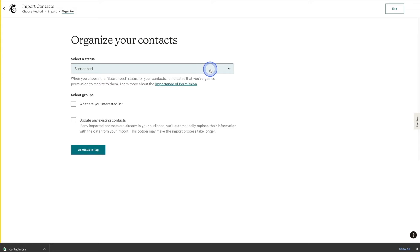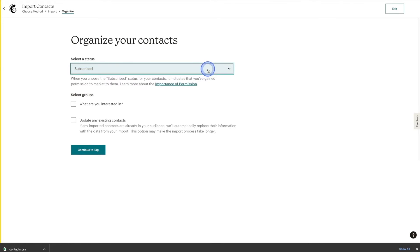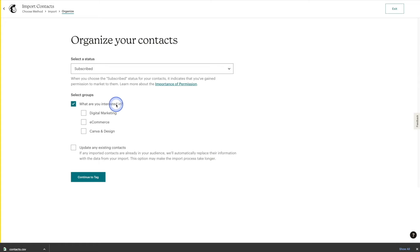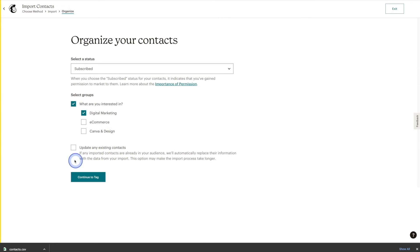We'll go ahead and select a status for all of the new contacts. In this case, they are all subscribed, so I'll leave it as is. Depending on your list, you may have other options. In our signup form, we have a section asking what subscribers are interested in. If we knew these contacts were interested in digital marketing, we could check that off. Use your discretion depending on your options. At the bottom, we have Update Any Existing Contacts, which will overwrite any existing contacts already in the list. It's often a good idea to check this off so you have the latest information from your customers.